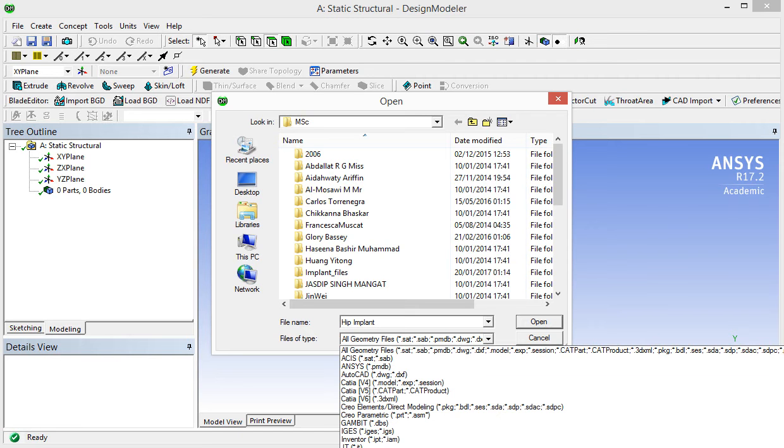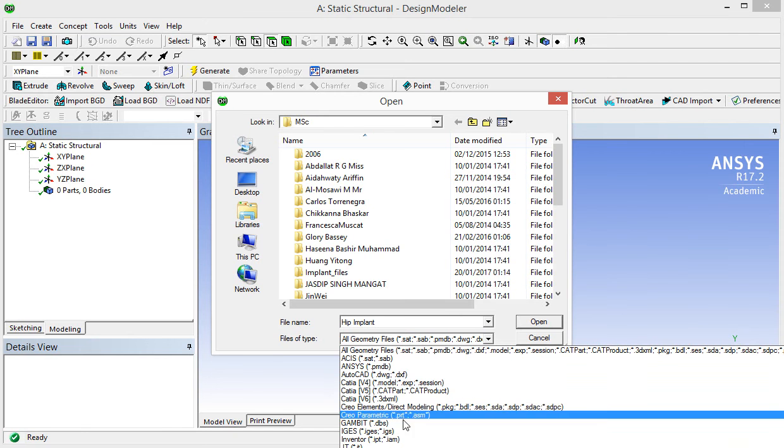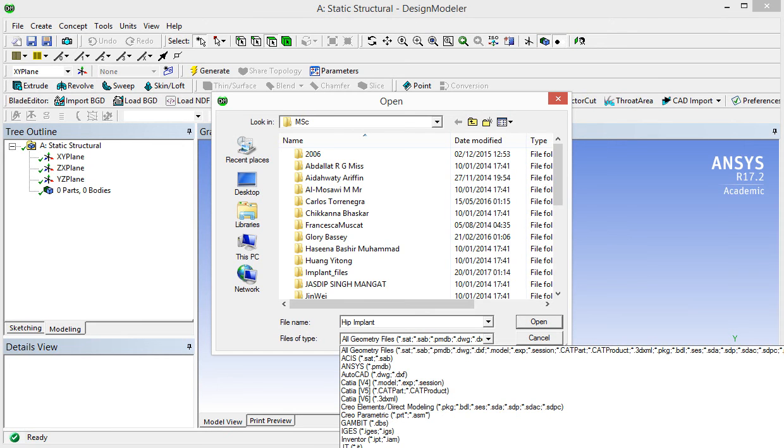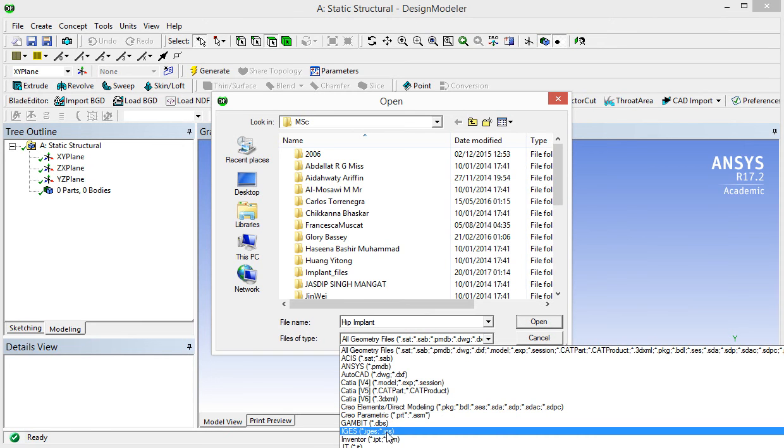When you actually save the file by using your CAD software, for example Solid Edge, you need to make sure you save this as one of these formats. Ideally, it would be better to save this as either a STEP file, S-T-E-P or S-T-P, or Parasolid. There are other possibilities you can save as IGS, but the first two are the ones we recommend.